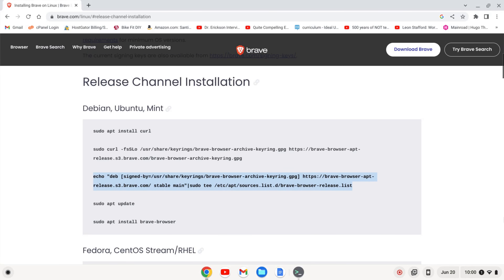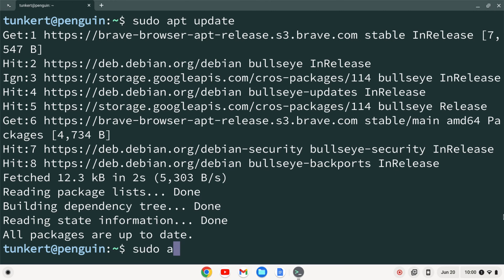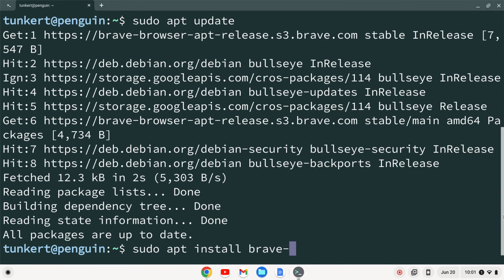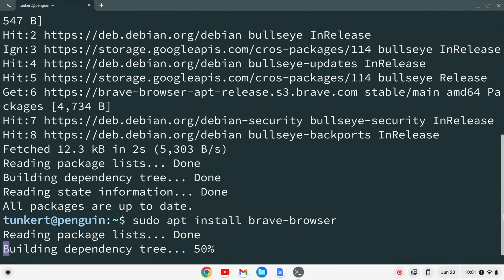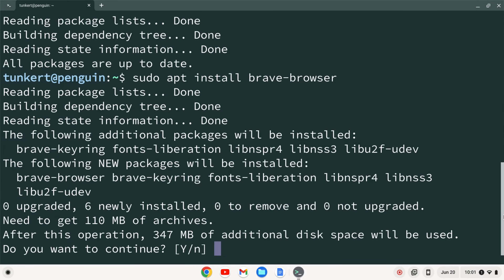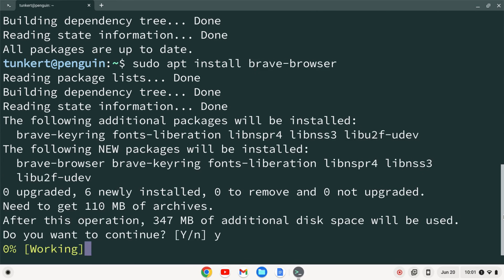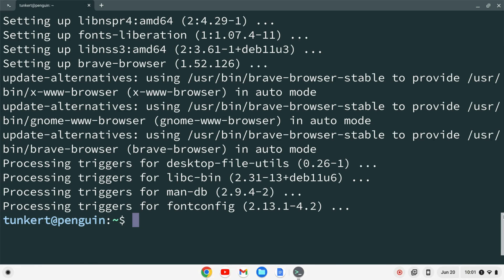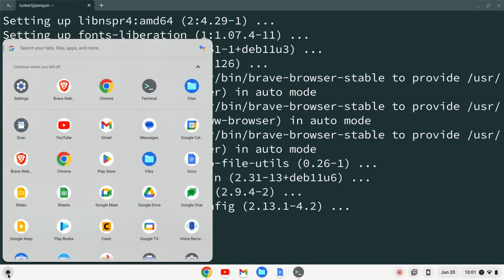Then sudo apt install brave-browser and hit enter. It's going to ask us to use some additional space — we can confirm that by typing Y and hitting enter. Now that this has run through, we should have the Brave browser installed. I'm going to go to my launcher and find the Brave icon.